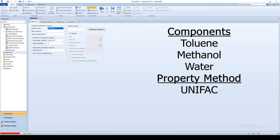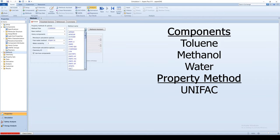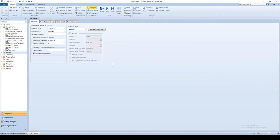Go to the Property Methods tab and select Unifac. Run the property analysis. Go to the Simulation view.